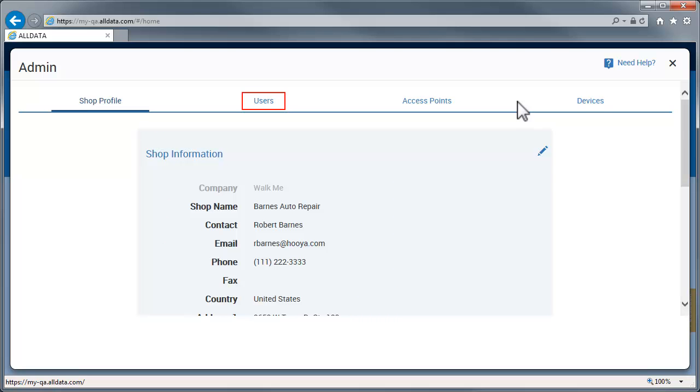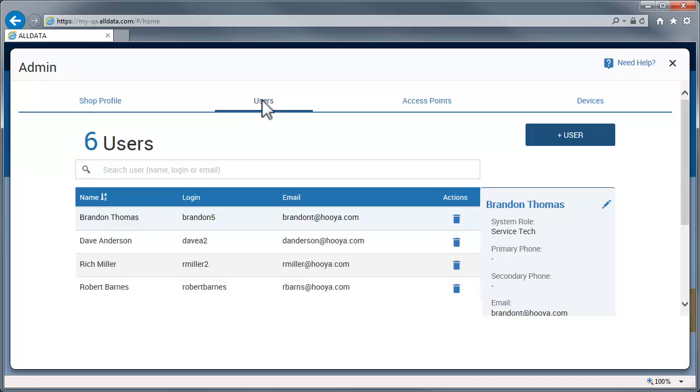Users allows you to create as many user profiles as you want. Here, you can assign roles to users and determine which ALLDATA applications they have access to.